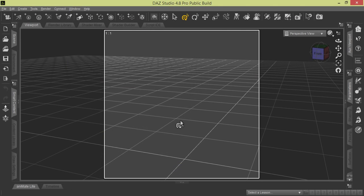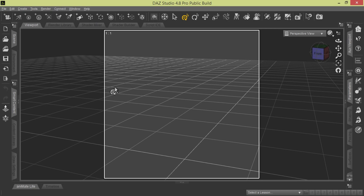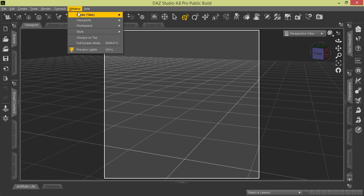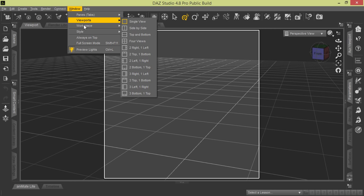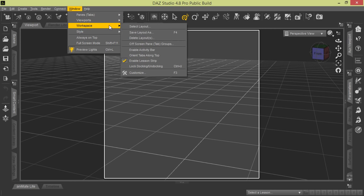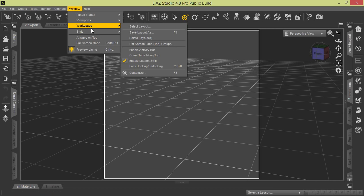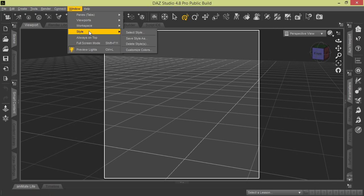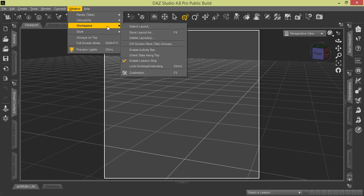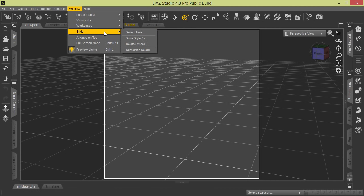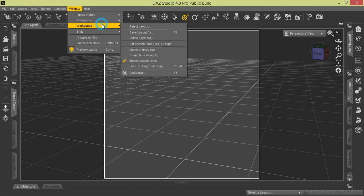Now we're going to demonstrate how to use the different layouts and styles for DAZ Studio 4.8, so don't worry if yours looks a little different. We're going to use the main menu bar up here to do Window Workspace to find the layouts and use Window Style to find the styles. We're going to go through some of these options before we actually get into the different types of layouts.